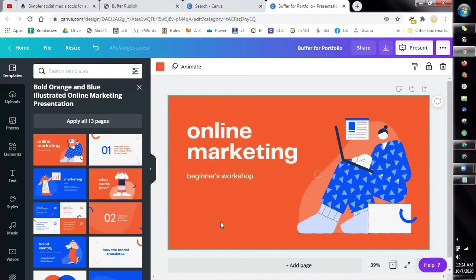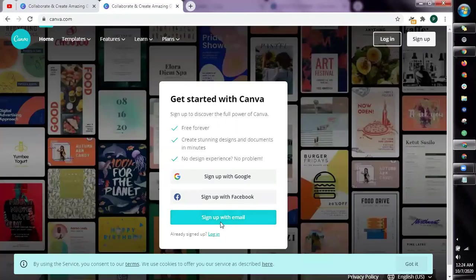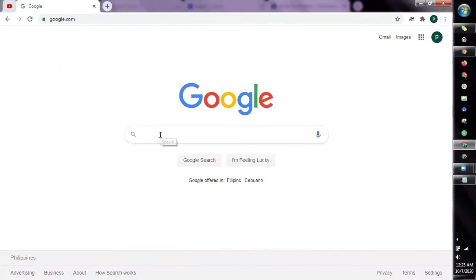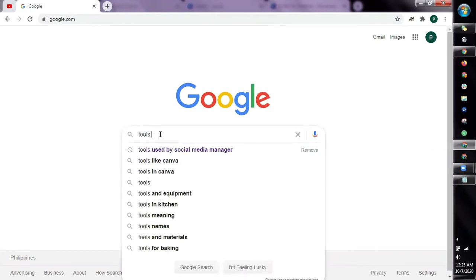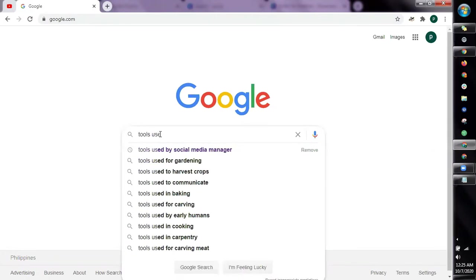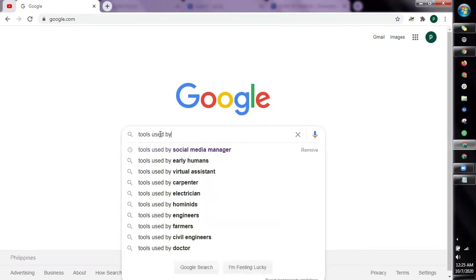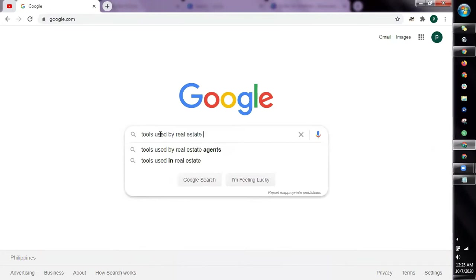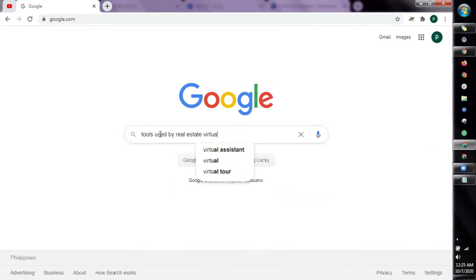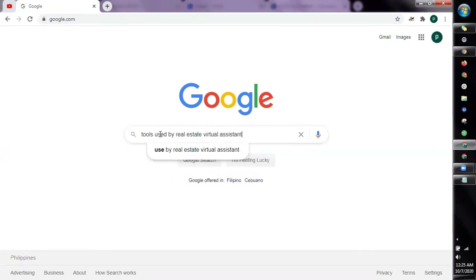When you have a Canva presentation template to use, the next thing that we're going to do is to choose the tool that we're going to create a tutorial for. So let's go back to Google. And then from here, type tools then used by, and for this one, since what we need is tools that are relevant to the niche we want which is social support. For example, if you're a real estate VA, if you're looking to be an Amazon VA, you can do that. If you're a data entry specialist, bookkeeper, etc.